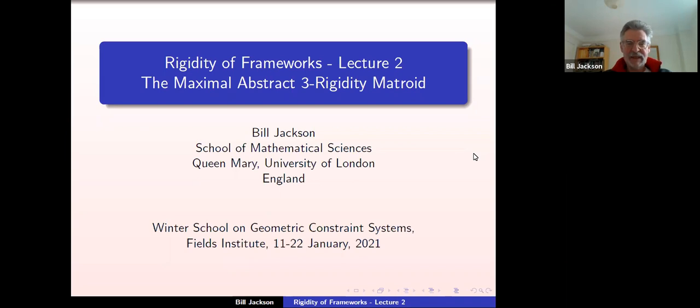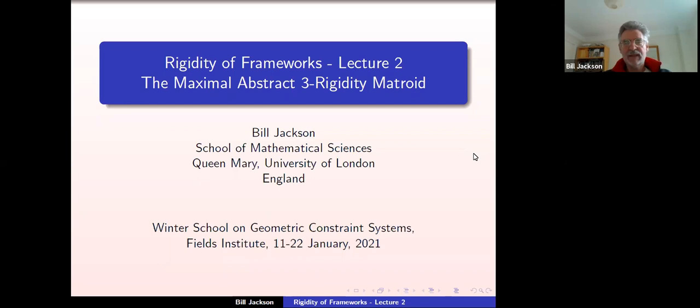This is the second lecture. I'd like to talk about possible approaches to the unsolved problem of characterizing generic three-dimensional rigidity of bar-joint frameworks. In particular, I'd like to talk about an approach suggested by Jack Graver in the 1980s, which was to consider the maximal abstract three-rigidity matroid. To start off, I'll have to tell you what this is.